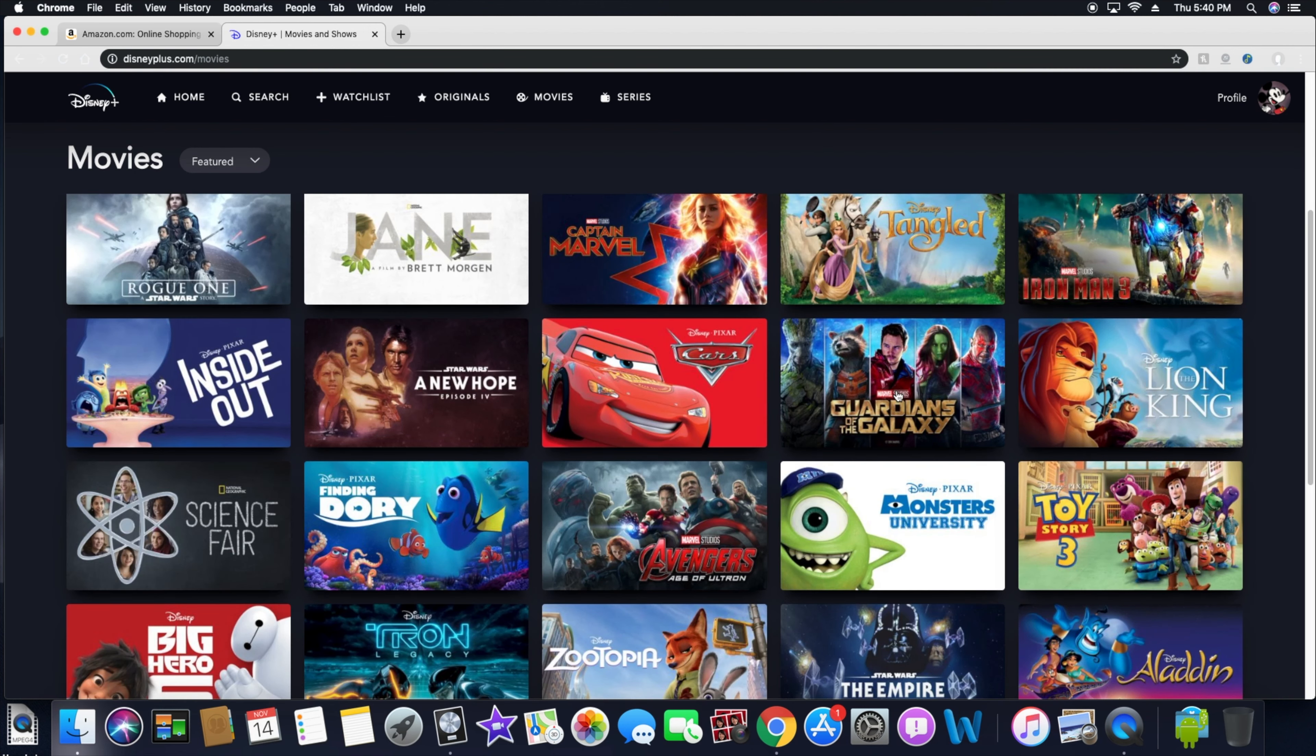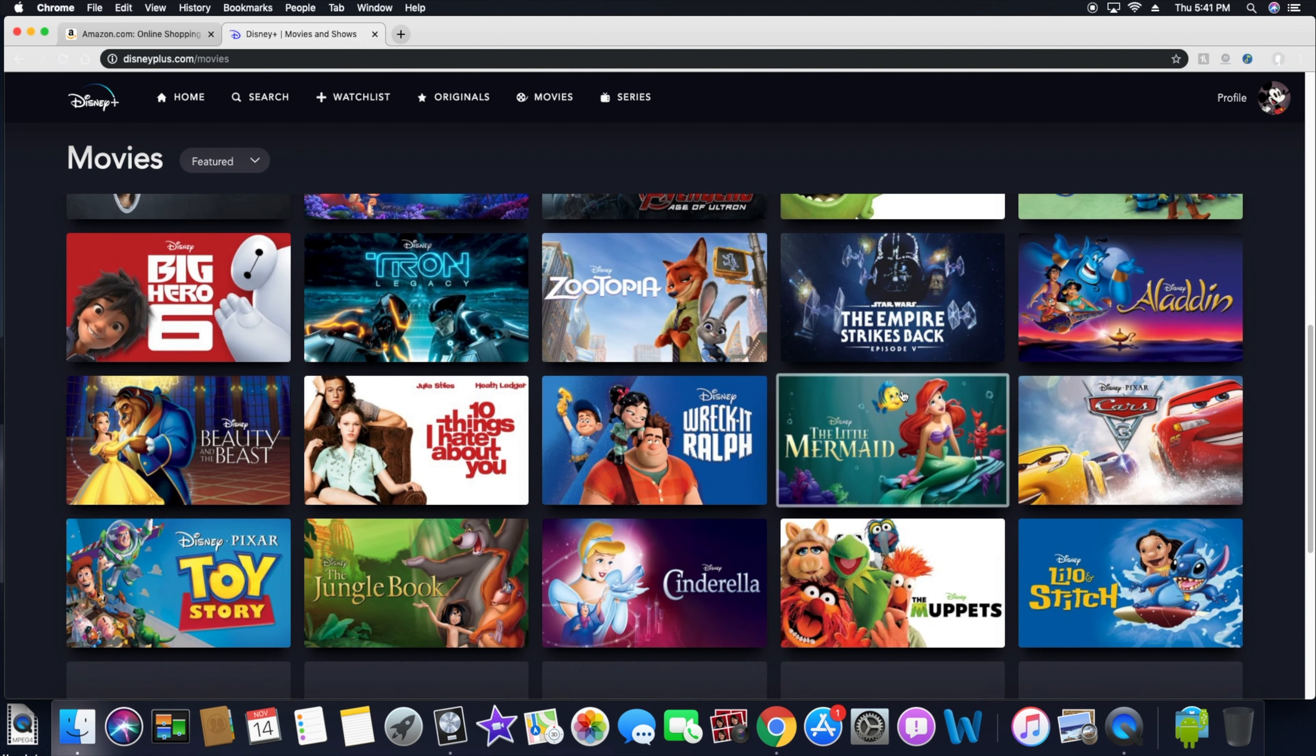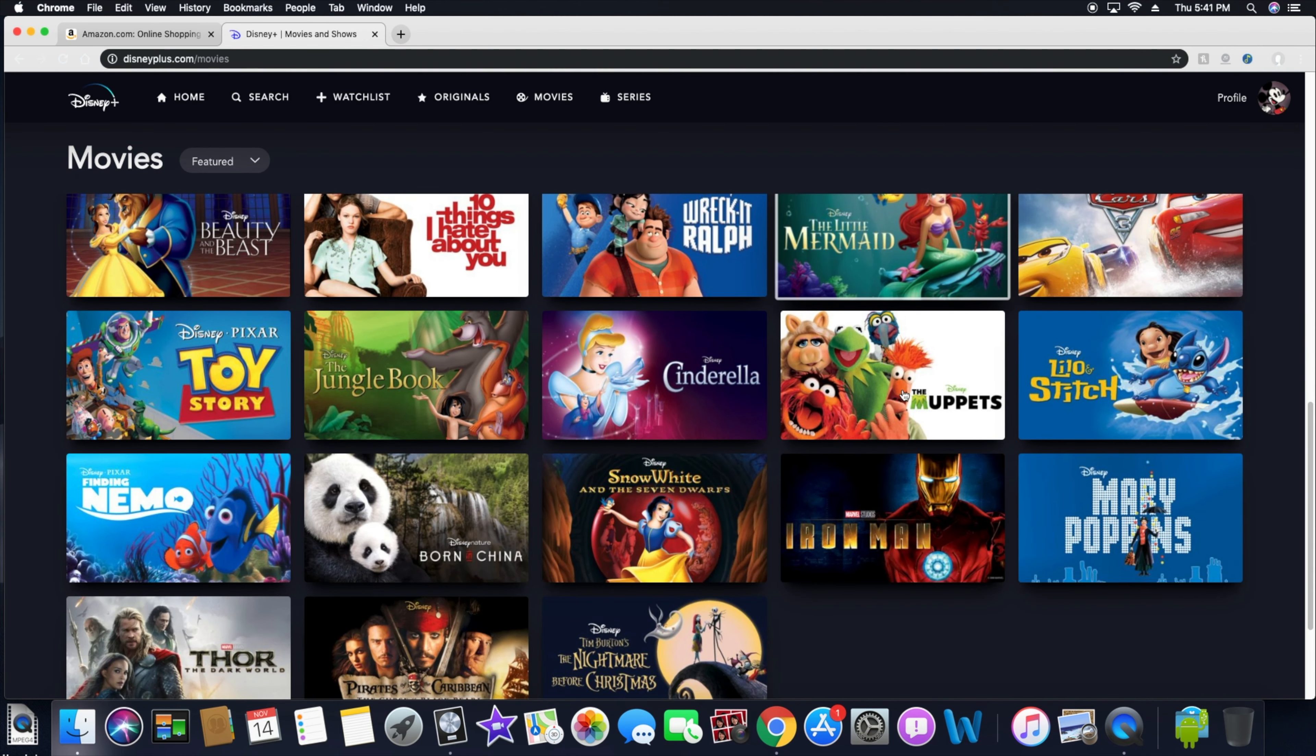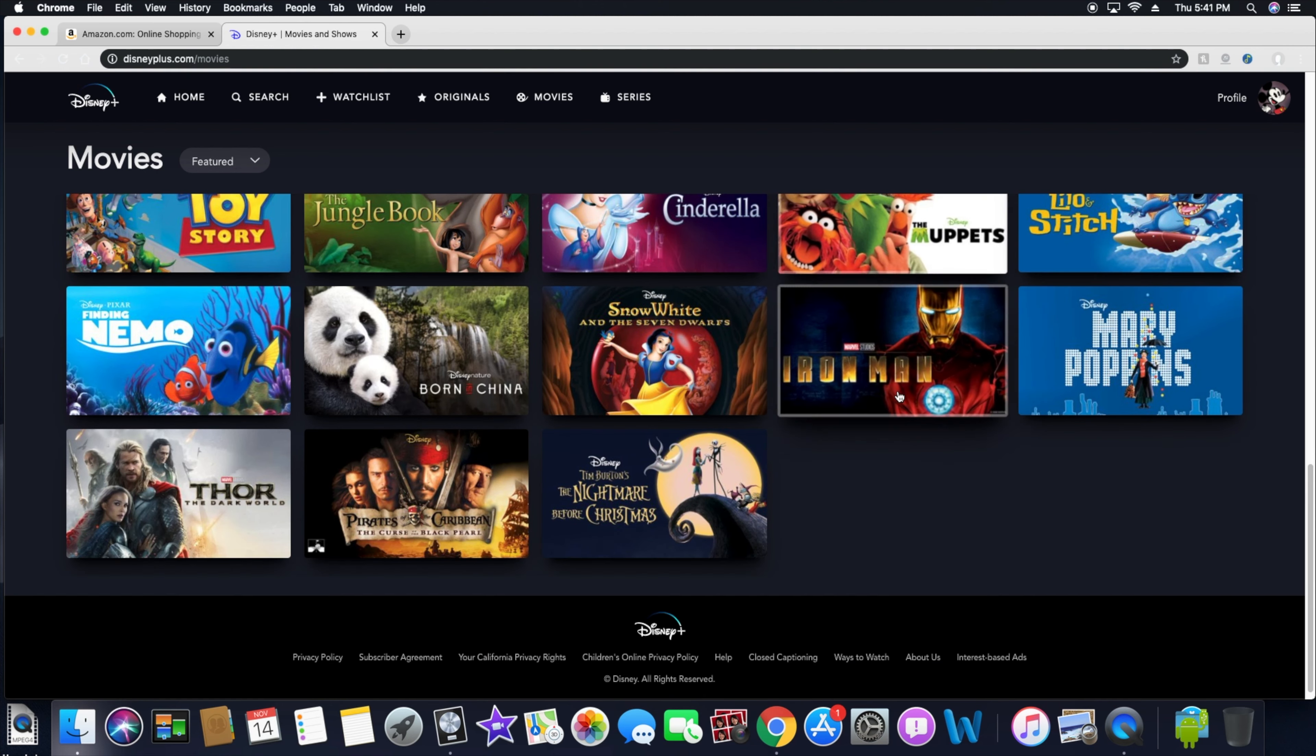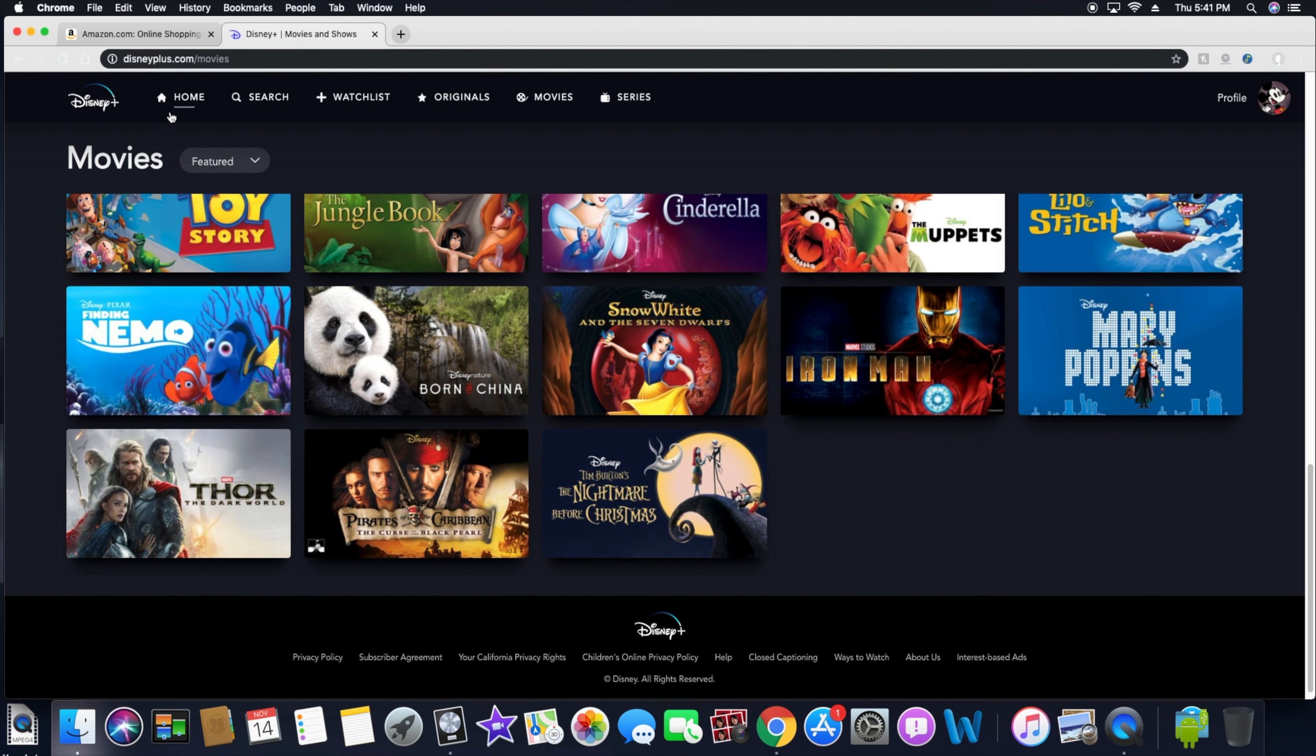You got all your Marvel stuff in here. I'm not necessarily sure if you'll ever get like Spider-Man over here because of the deal with Sony and things like that, so you know, stay clear of that. You just never know.